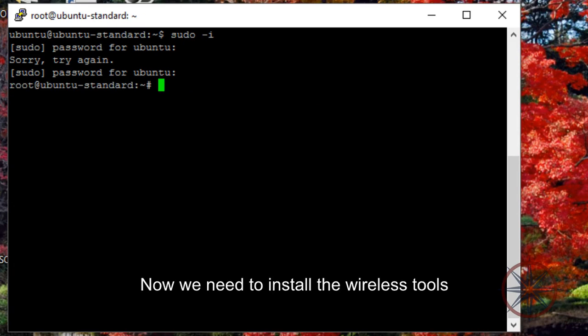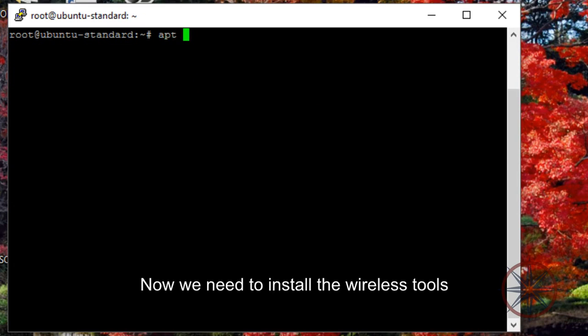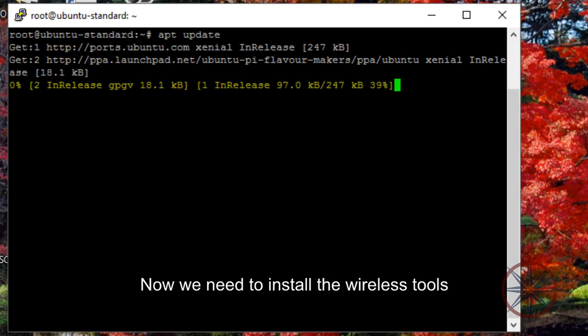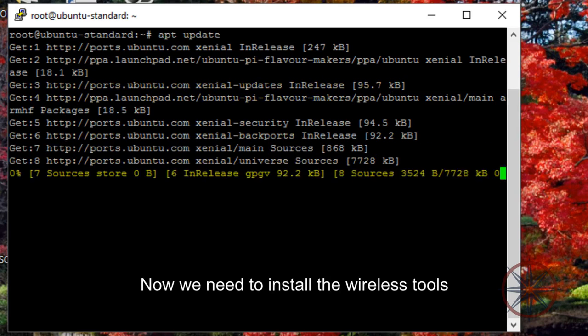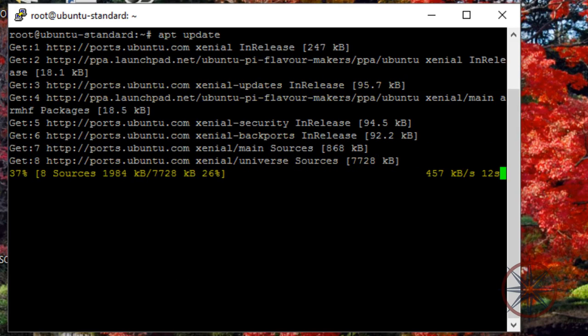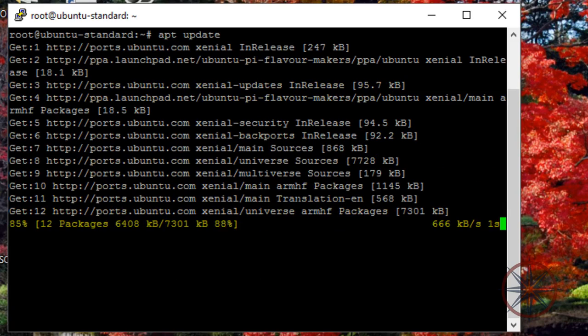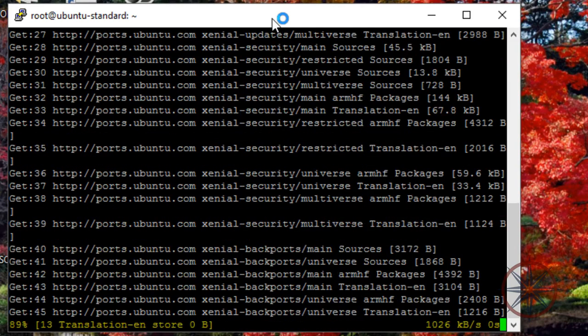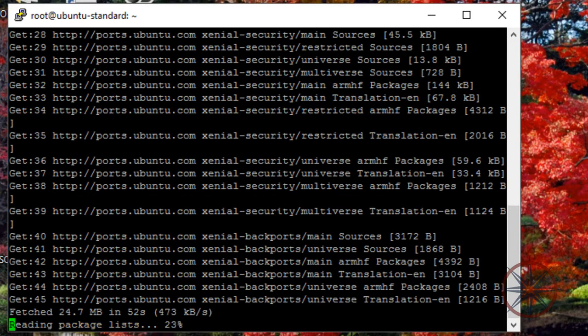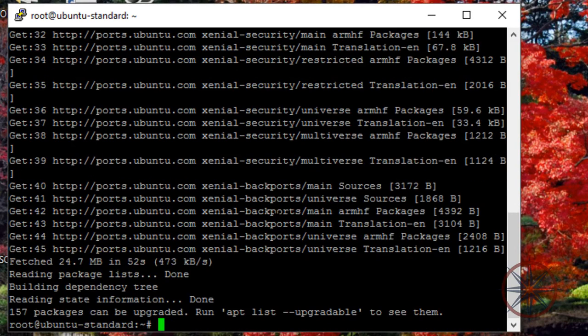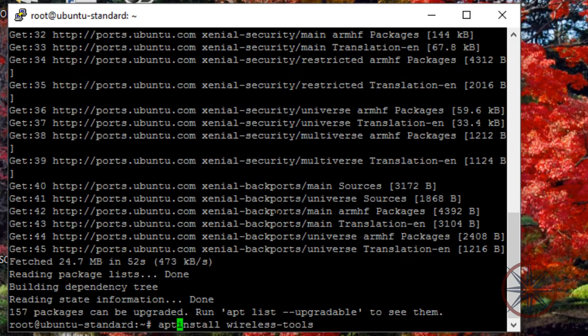Now we need to install the wireless tools. First of all, we need to update. Okay, let's install the wireless tools.